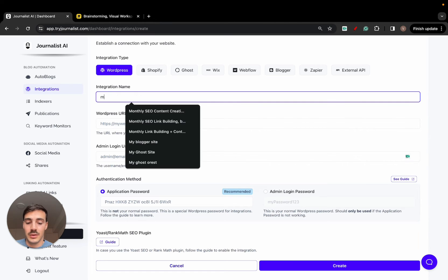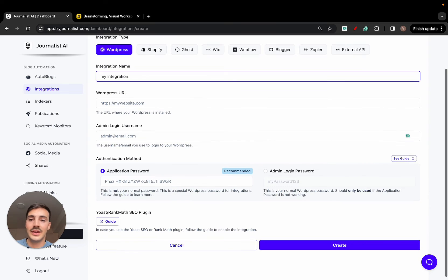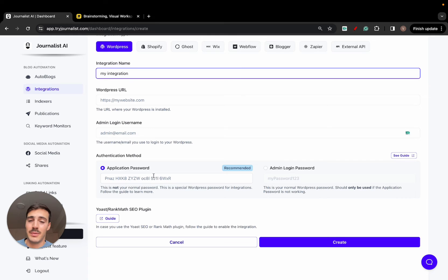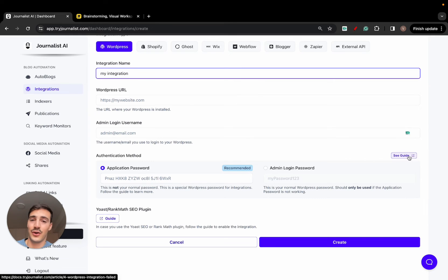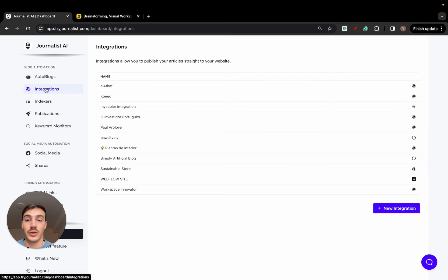Just name this whatever you want, called my integration. Add your WordPress URL, add your username, and then add your application password. Now the application password is super simple. Just click here. It's like a 30 second video on how to do it. If you have any questions, let me know. But as soon as you click create and go back to integrations tab, it should show here.